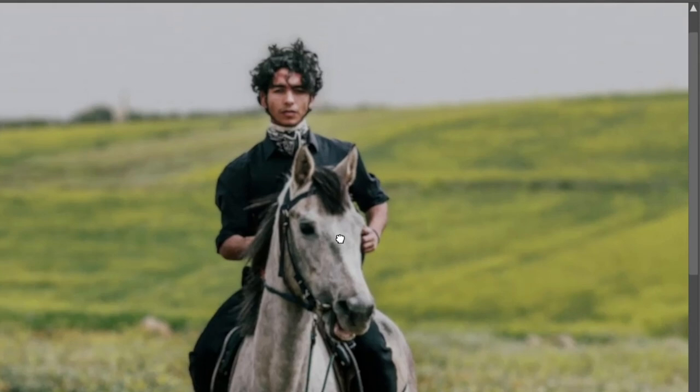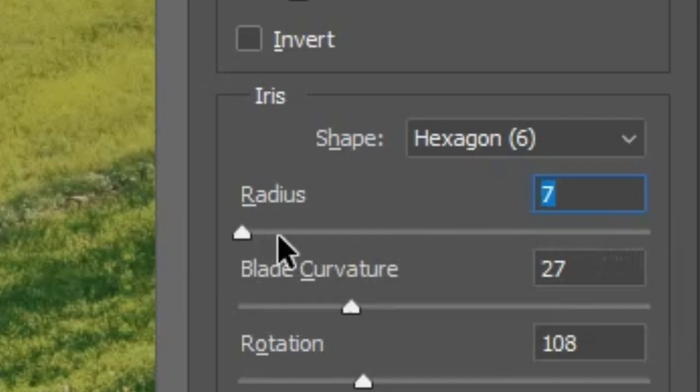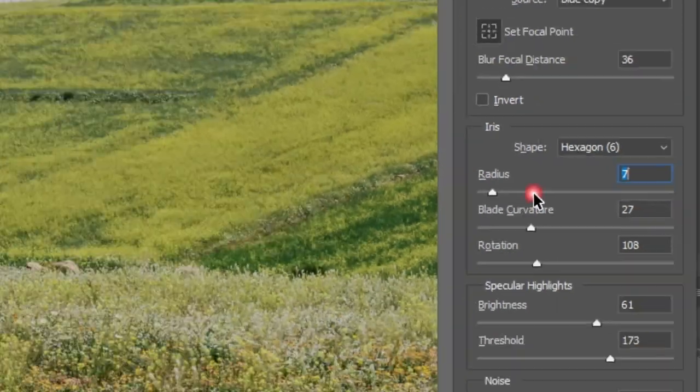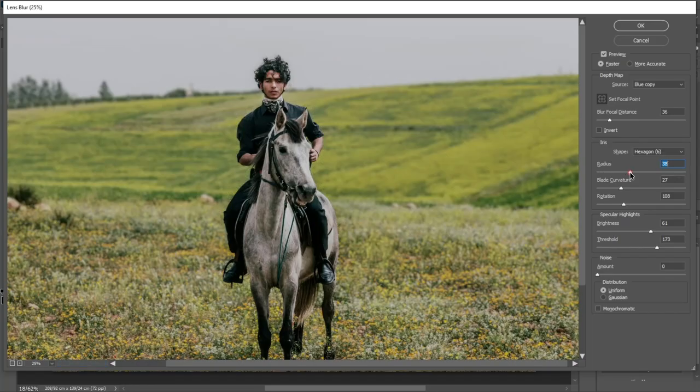Now just click on the area where you want to focus to set the focal distance. You can also adjust the amount of blur by changing the Radius option.